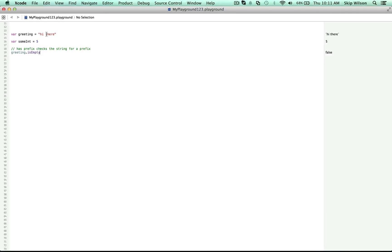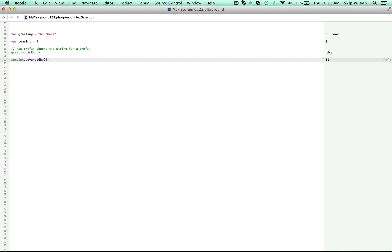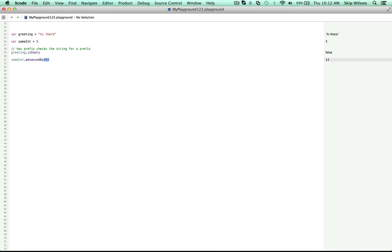And with our number, we took action and we actually changed our number by advancing it by two. So we can say sum int dot advance by and this time we'll advance it by six. So now our int is equal to 11 because five plus six is 11. Those parentheses there, they hold the details of our action. We want to do something like advance the number by six. And we need to provide extra details inside the parentheses. So in this case, we need to tell the tool how much we want it to advance by. This time we want to advance it by six. When you see those parentheses, you are using what's called a function.